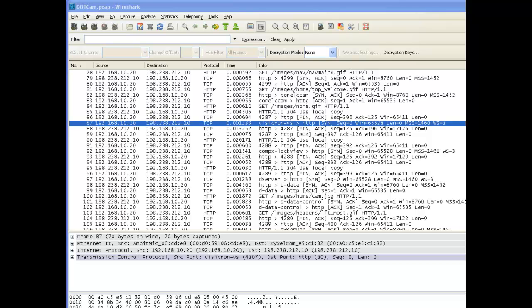Hello, this is Mike Pinocchi with Network Protocol Specialists. In this video, we're going to look at how we can use the time column to tell some things about our trace file.